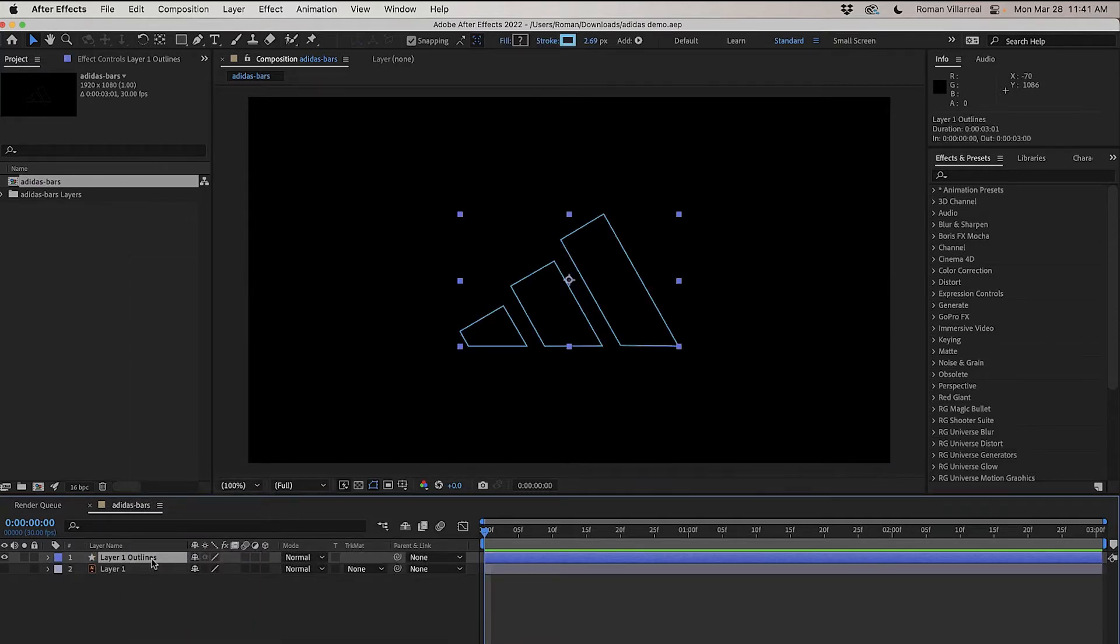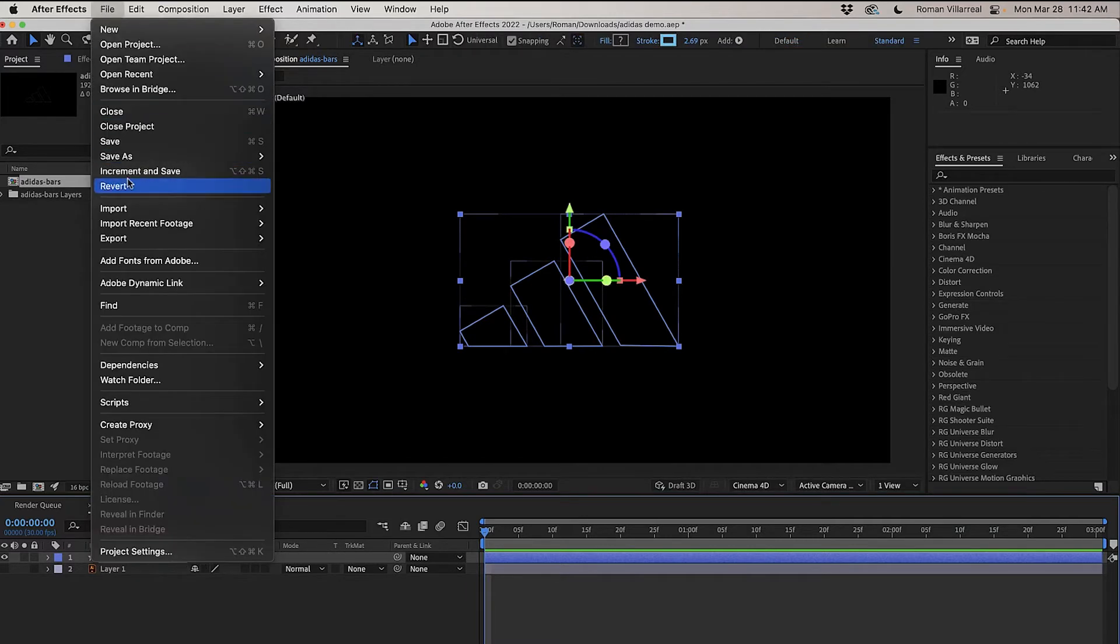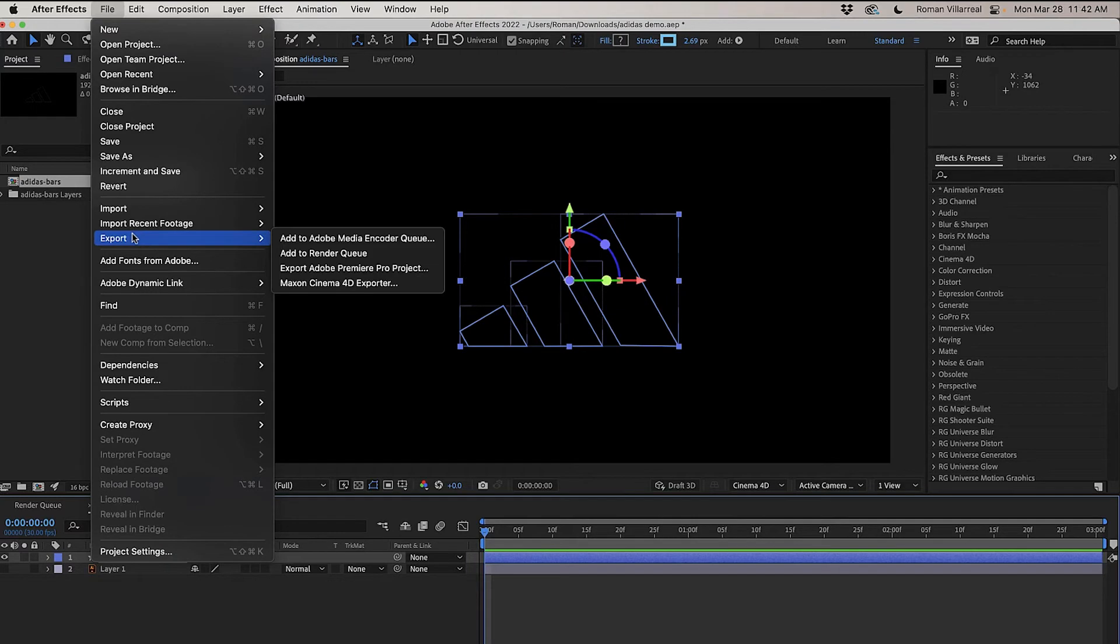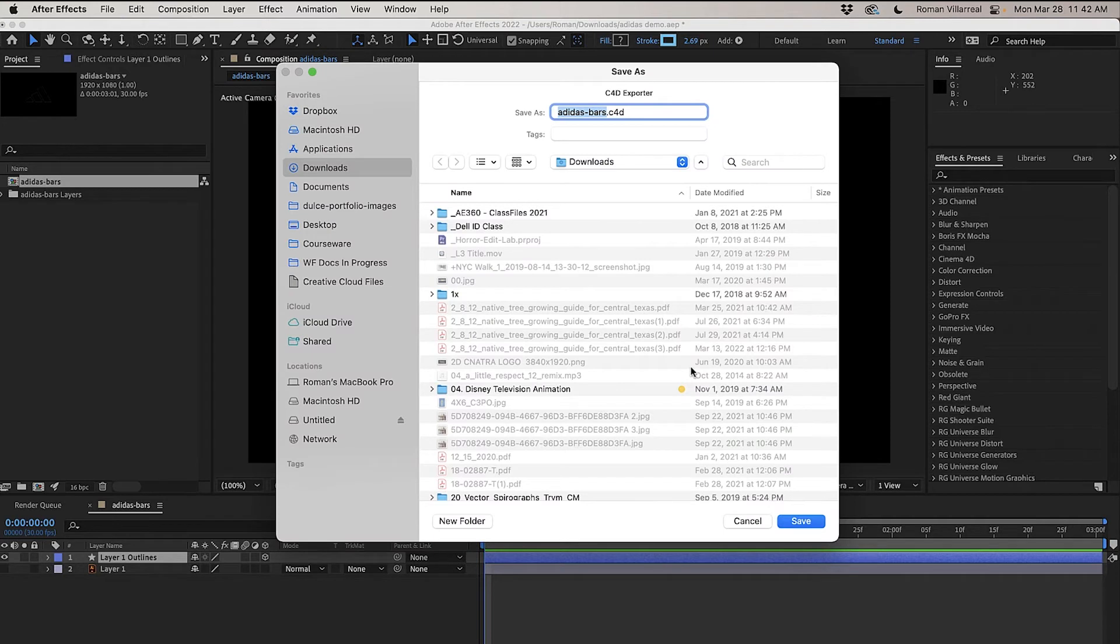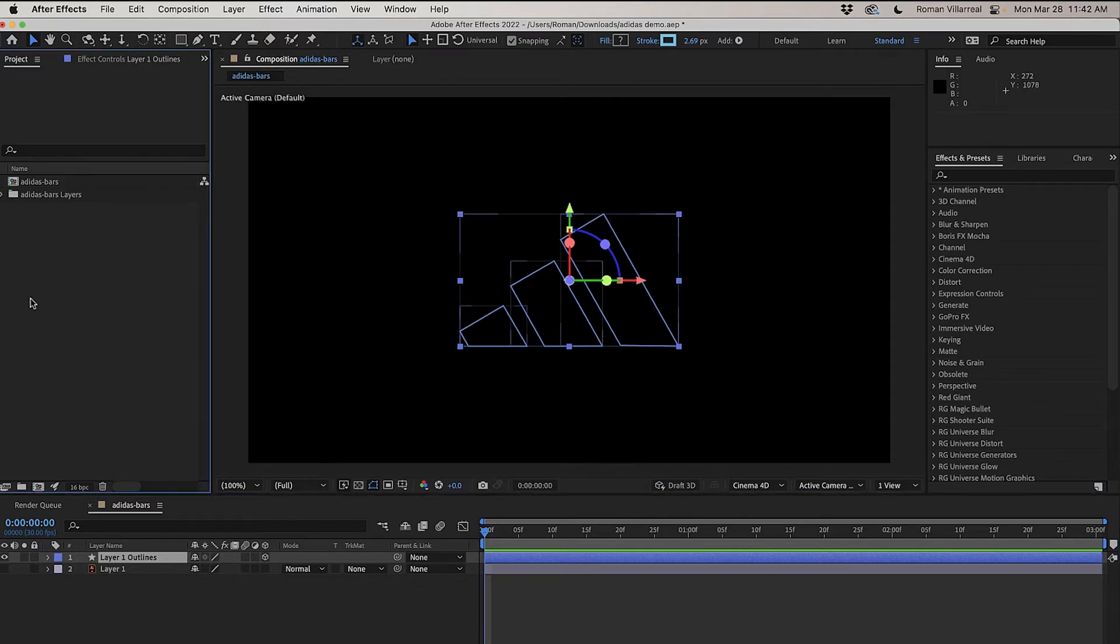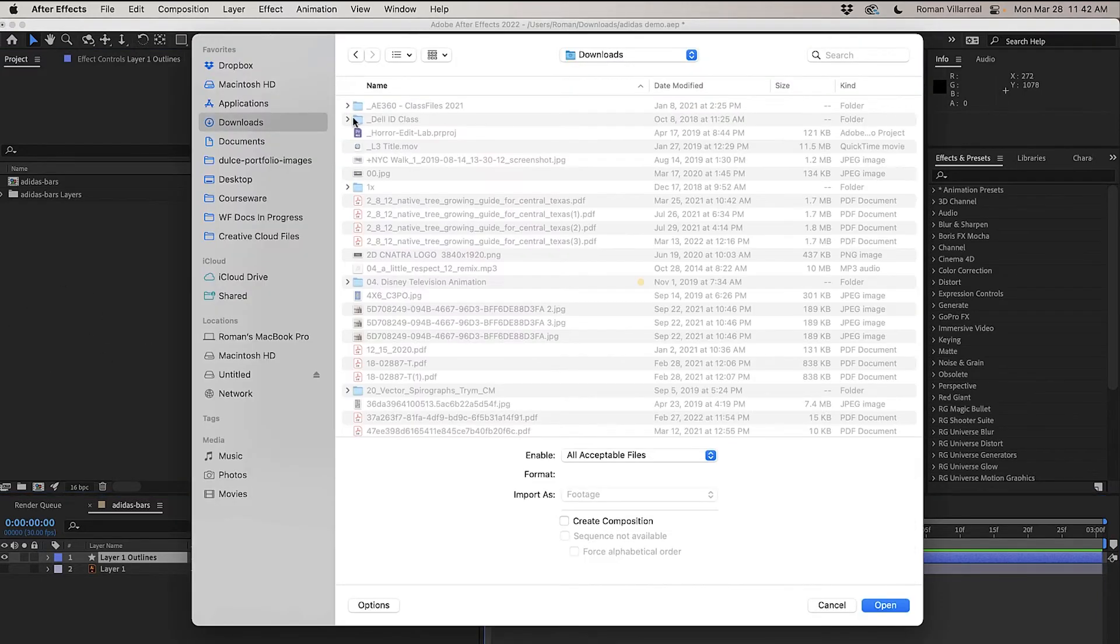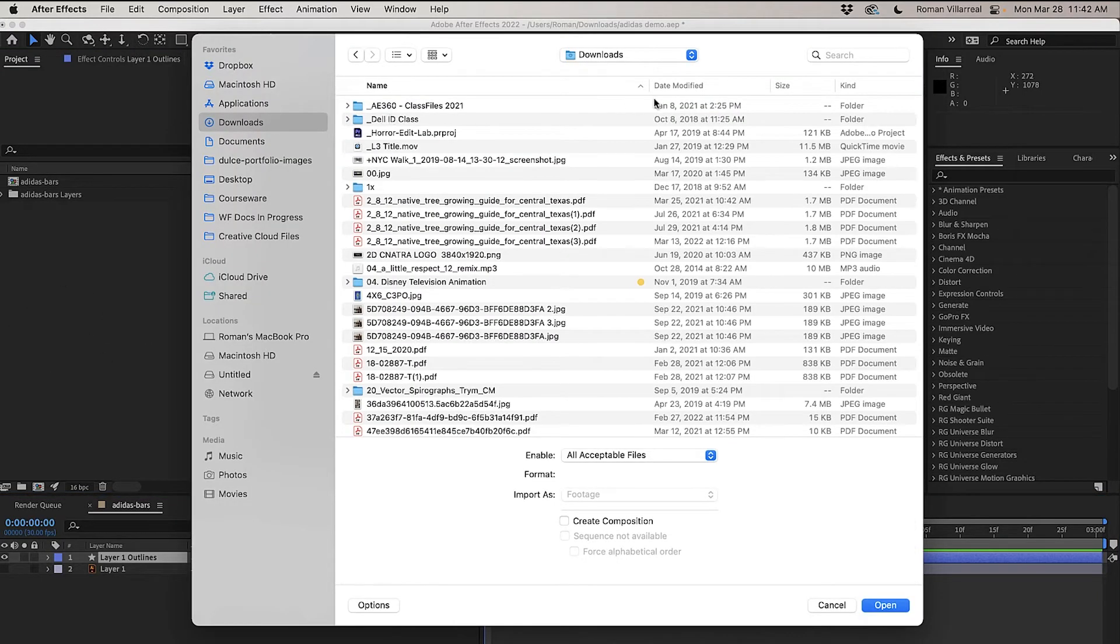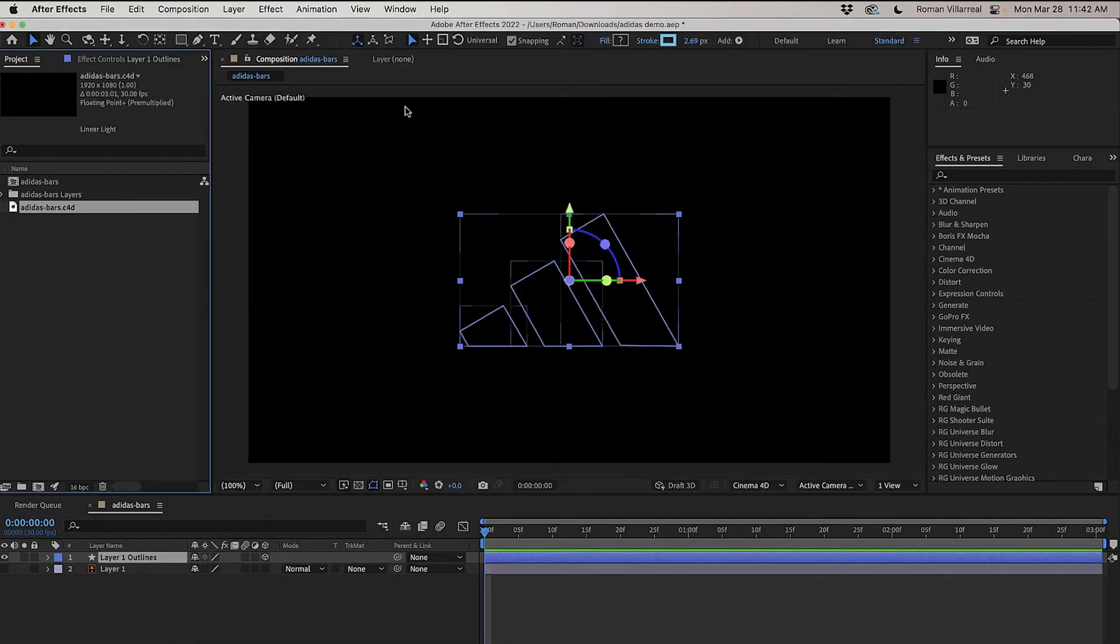So to send this over to Cinema 4D, I need to make sure that this 3D switch is turned on, and I can go to File, Export, and Maxon Cinema 4D Export. This is going to save out a file for me. I'm going to just save this somewhere, and it doesn't bring it in, so I would have to import that file back into After Effects, and there it is.